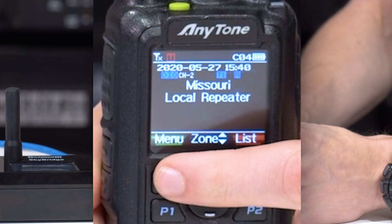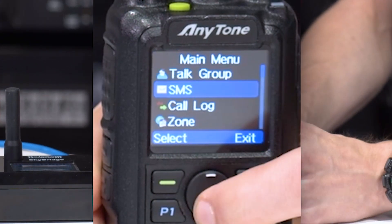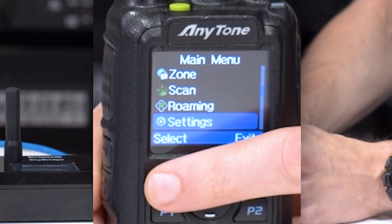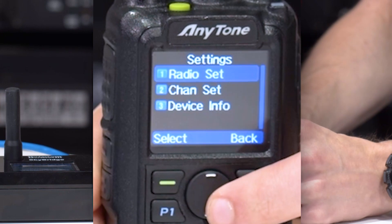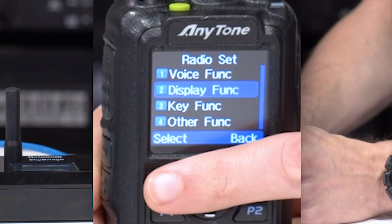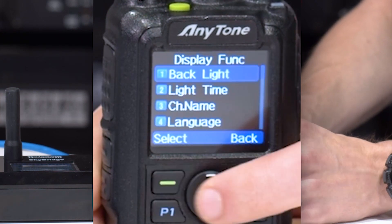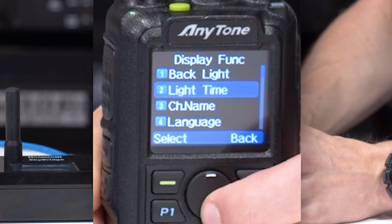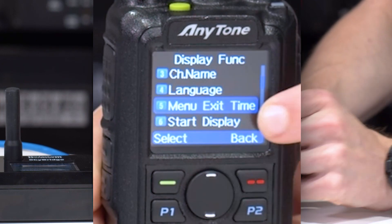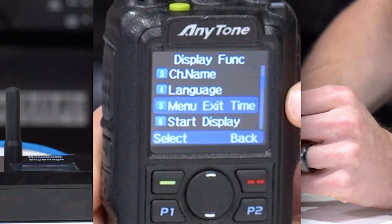Go ahead and click on menu and we're going to go down to settings, then go to radio set and display function. Once you're here, scroll down until you see menu exit time.